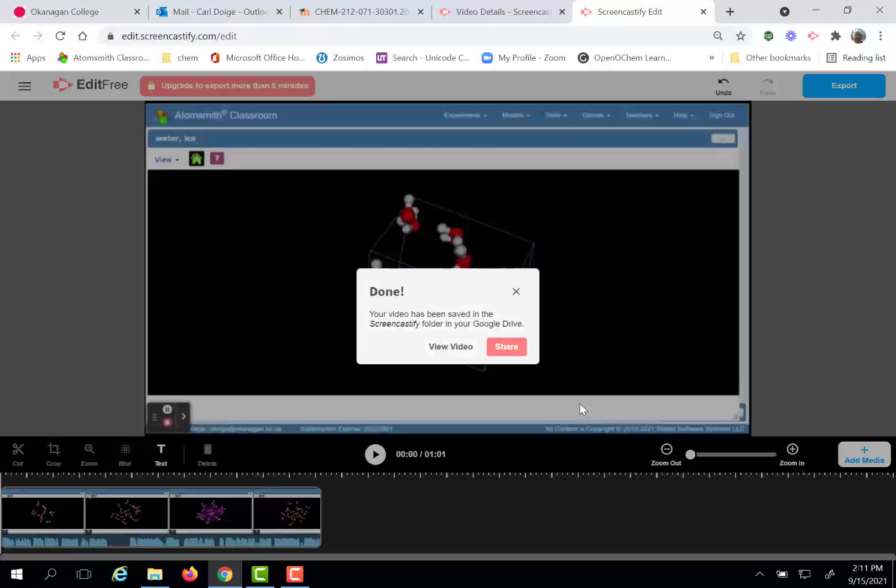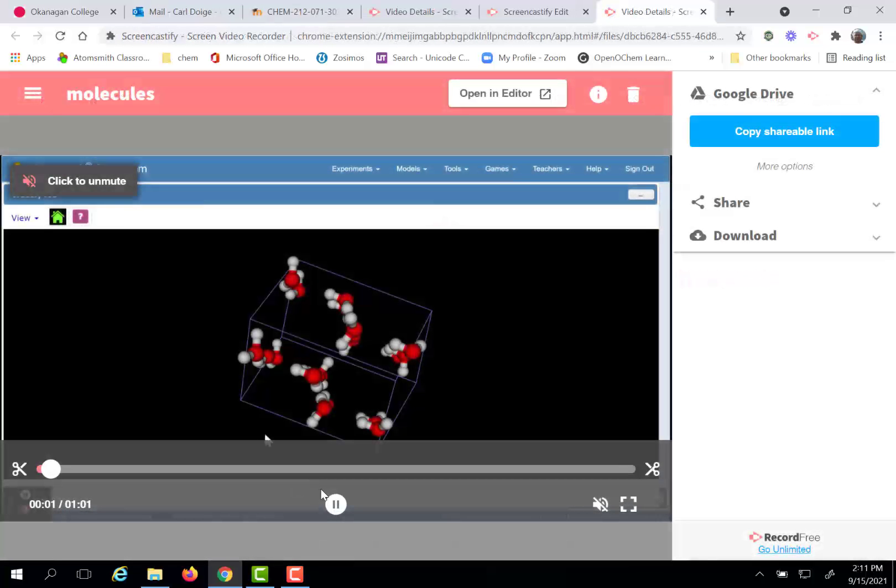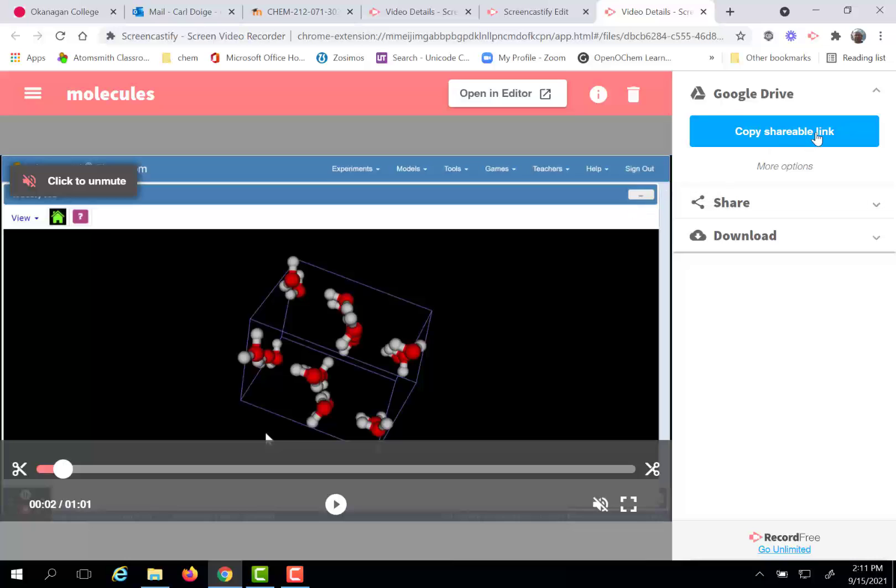Let's see the other way. The other way is to actually view your video. So here I can see my video and on the side I see copy shareable link.